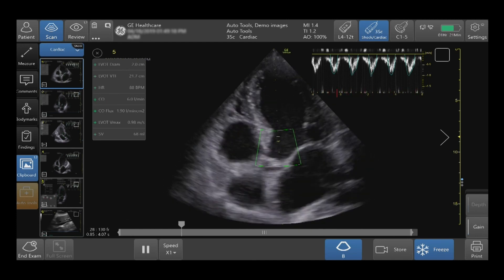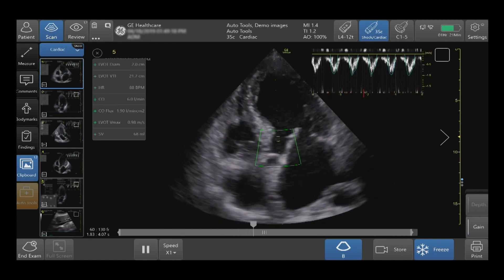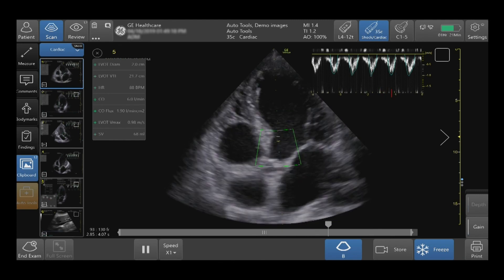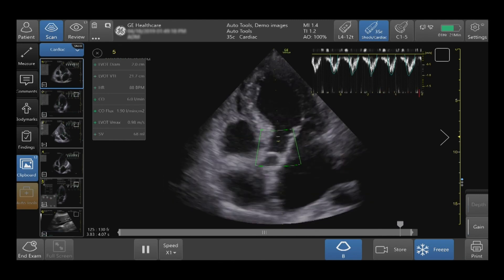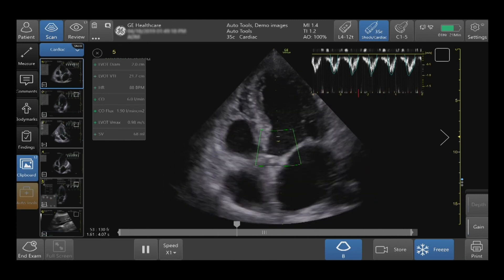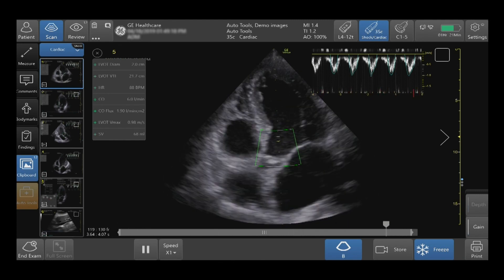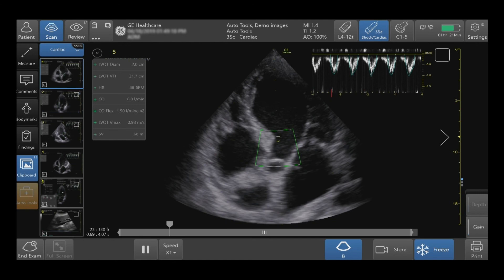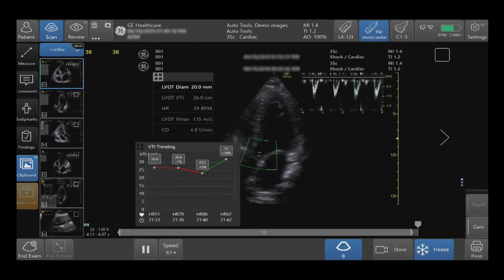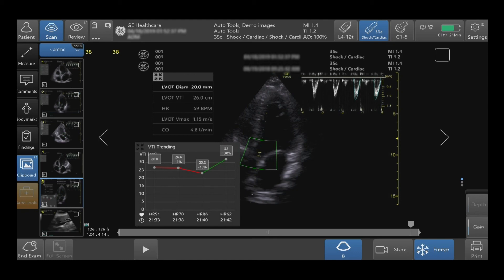If unknown, an LVOT diameter will need to be acquired. VTI Trending is a tool that will allow you to quickly visualize and trend over the course of time, and it will help determine the next course of action and treatment.